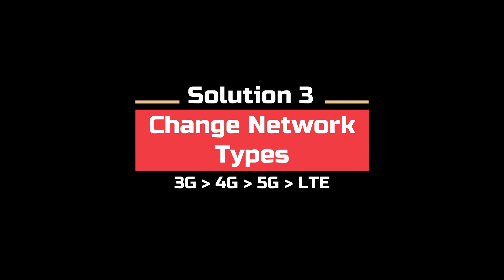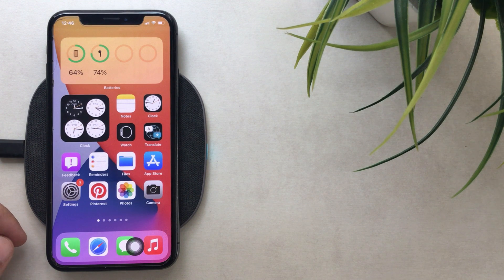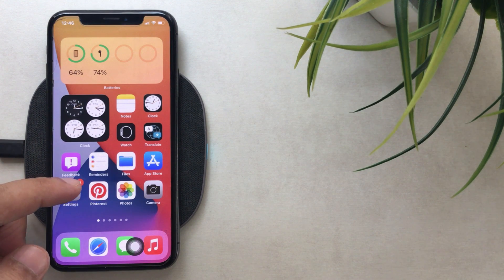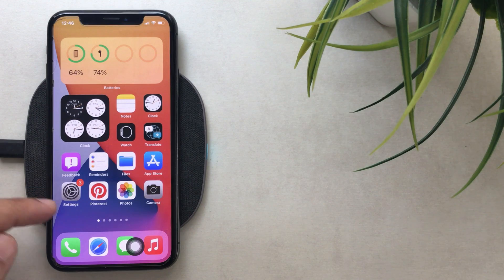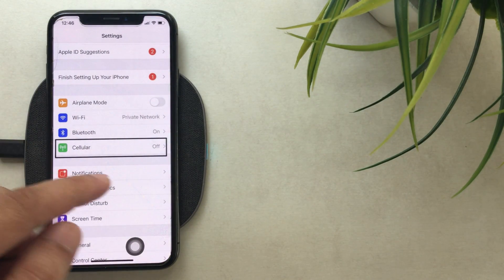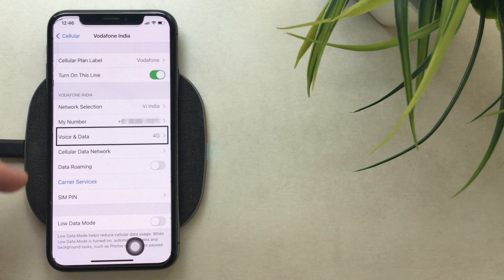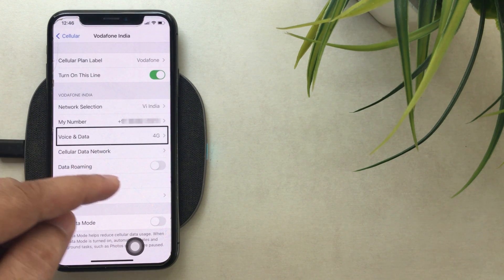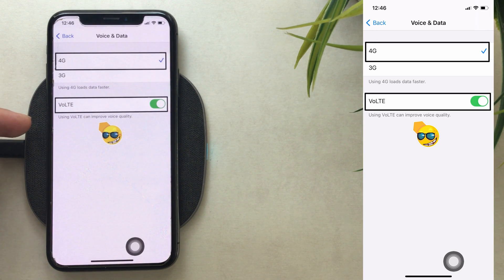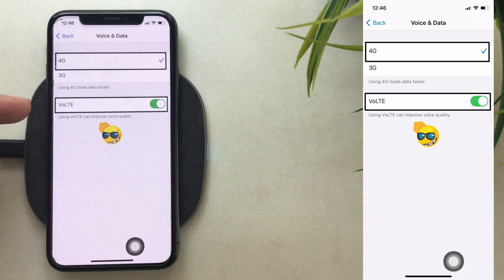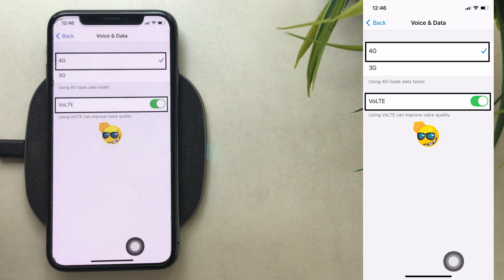Solution 3 is to switch to a next generation network. Most carriers provide fast network connectivity like 4G, 5G, or LTE. Open the Settings app, tap on Cellular, enable the cellular toggle. Under cellular plans, find Voice and Data and upgrade the network to the latest option. Change data from 2G to 3G or 4G, whatever your compatible network type is, and enable the toggle for high quality voice. If the option is not showing, your carrier manages it automatically, so skip this step.